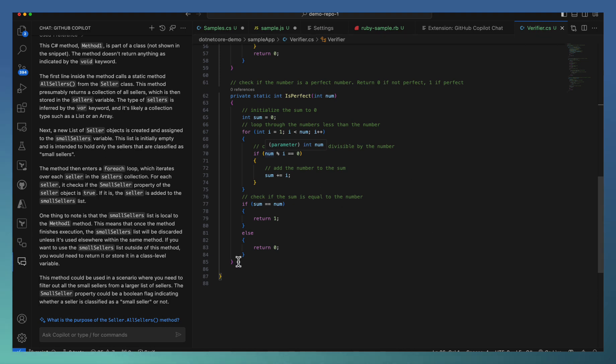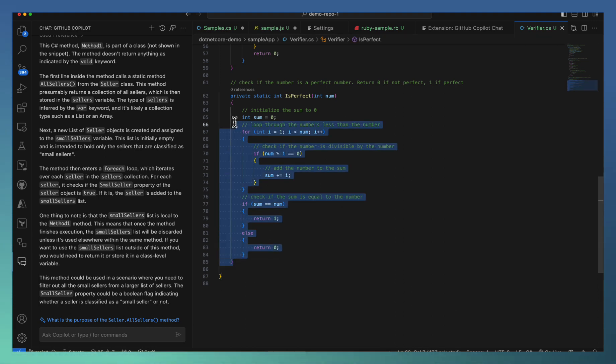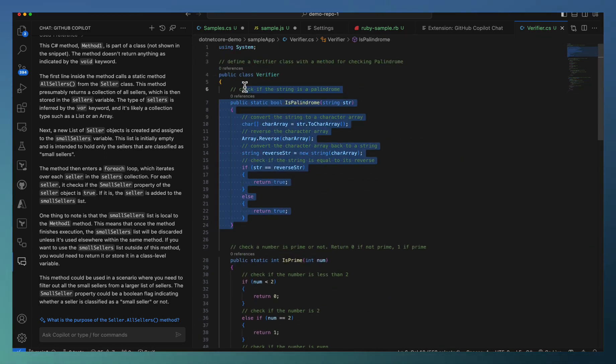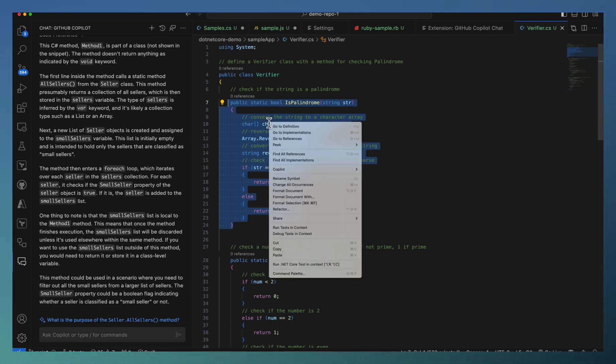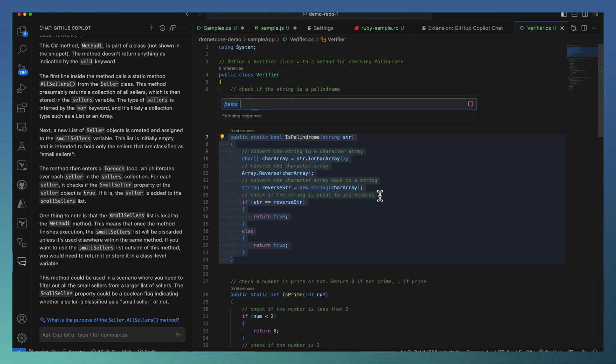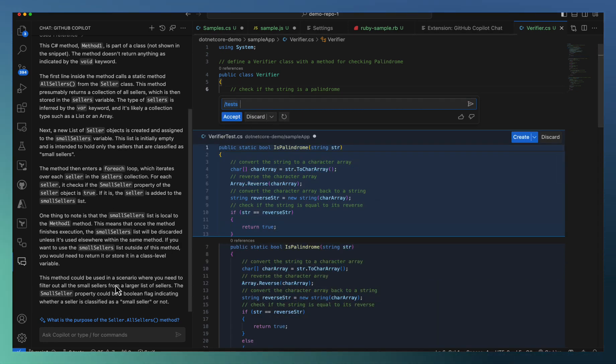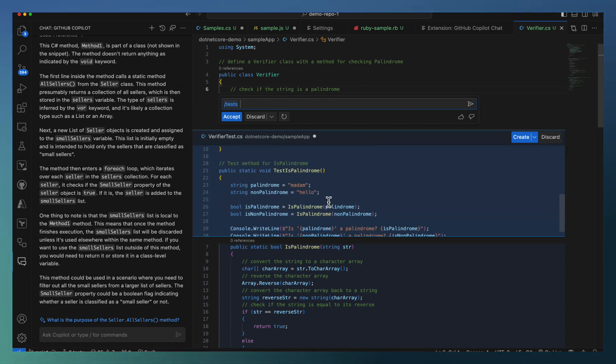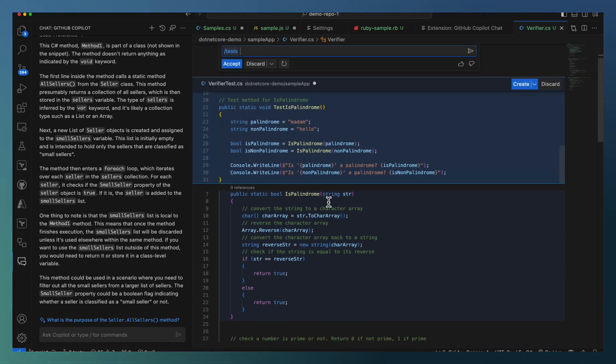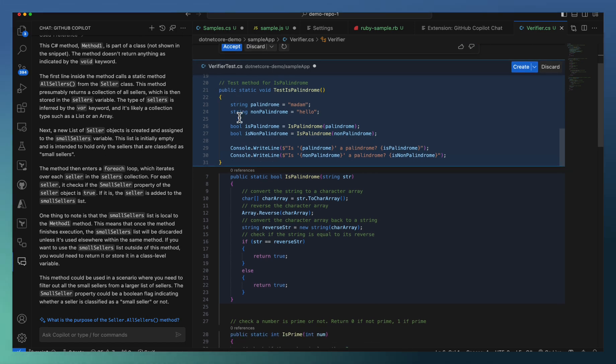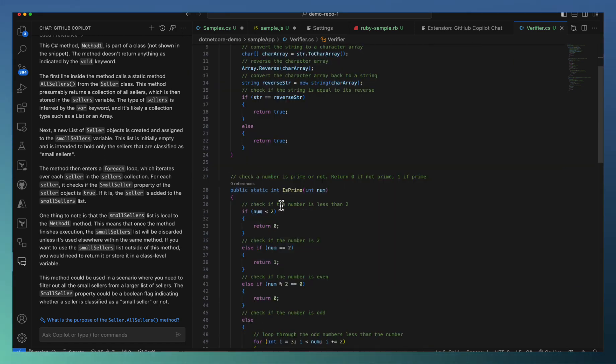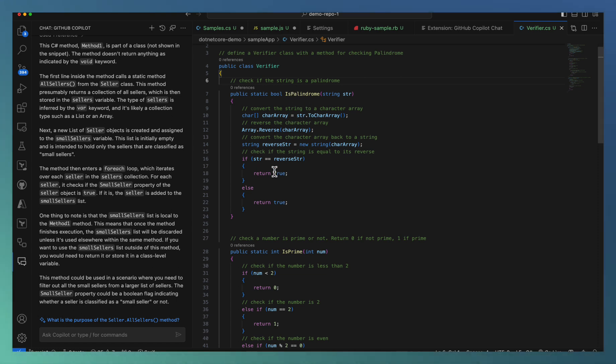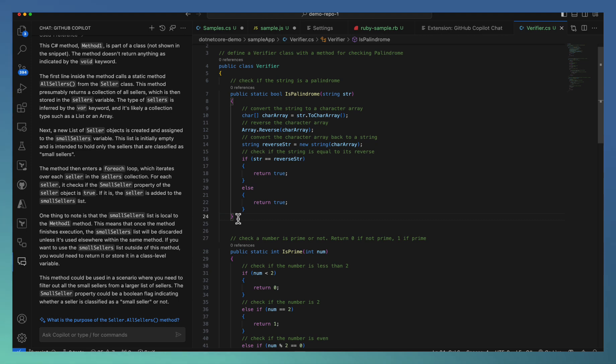I have this palindrome checking here. I'm going to ask Copilot to generate test using this context menu, generate the test. It's exactly similar to what we have in the chat. It generates a couple of test cases. If it is fine for me, I can just accept it or ignore it. I'm just discarding here. This function has an issue in terms of both the if statements returning true. Let me see